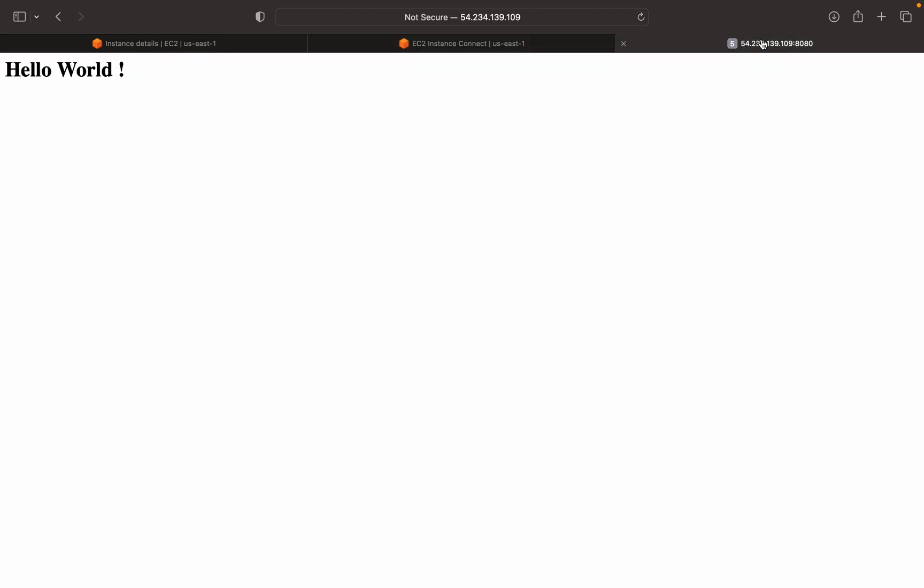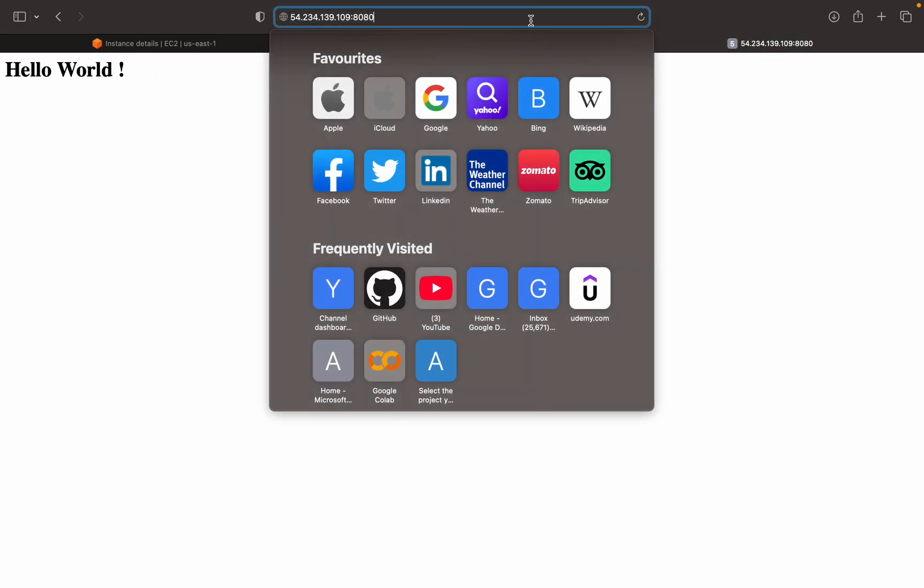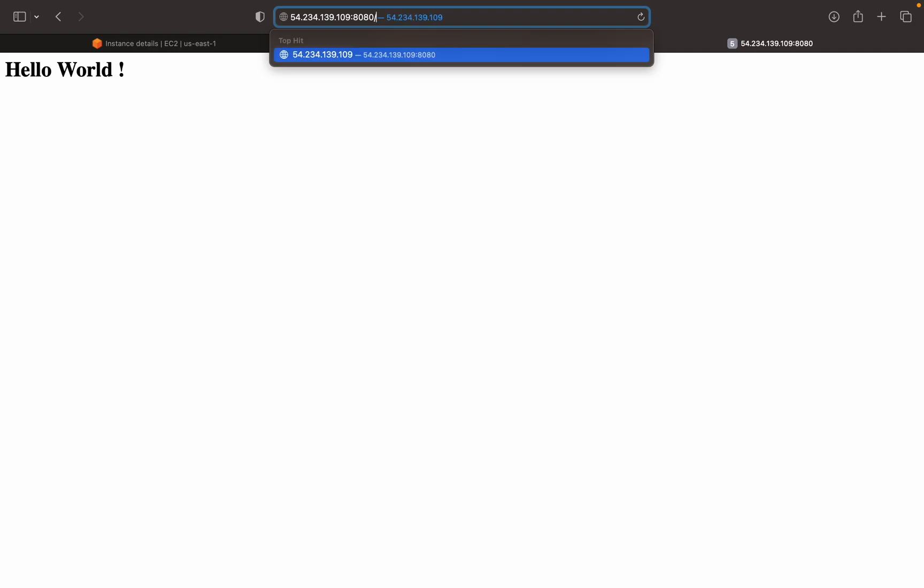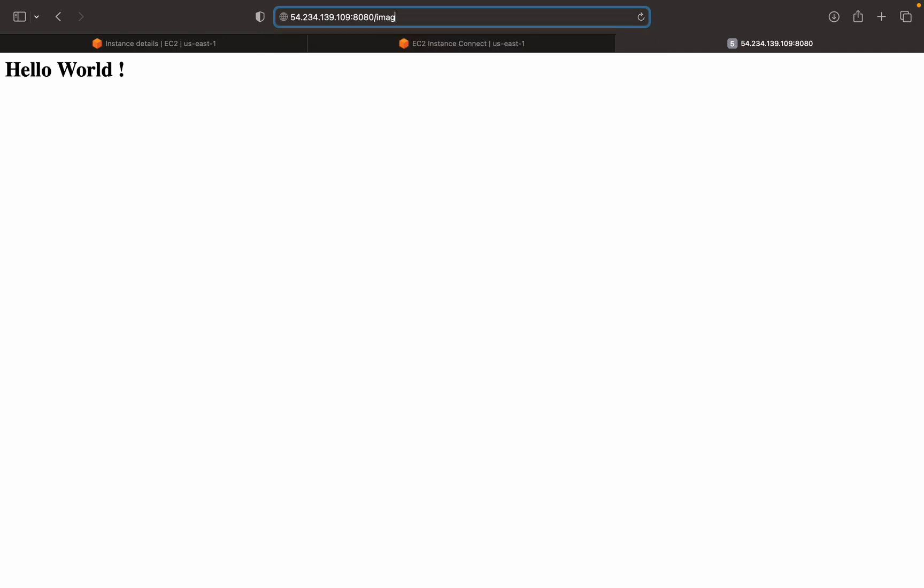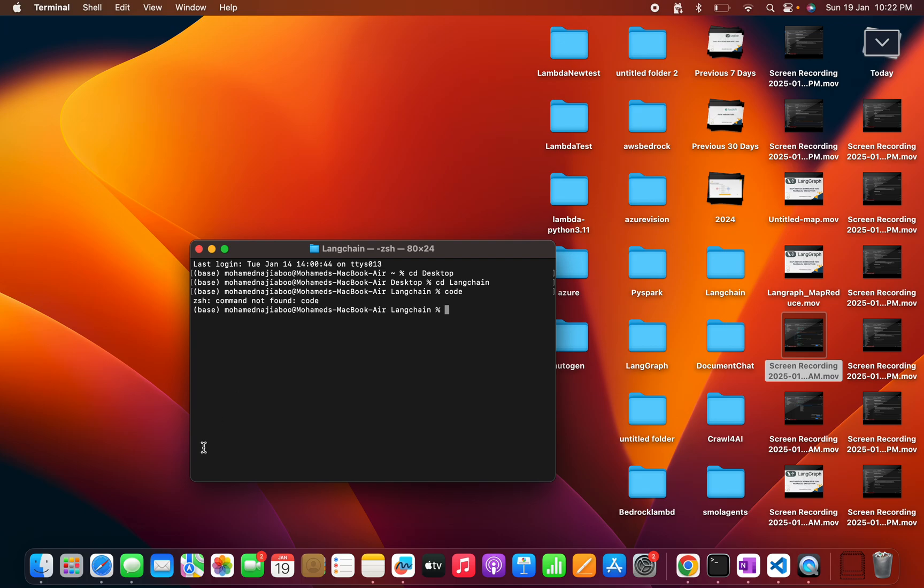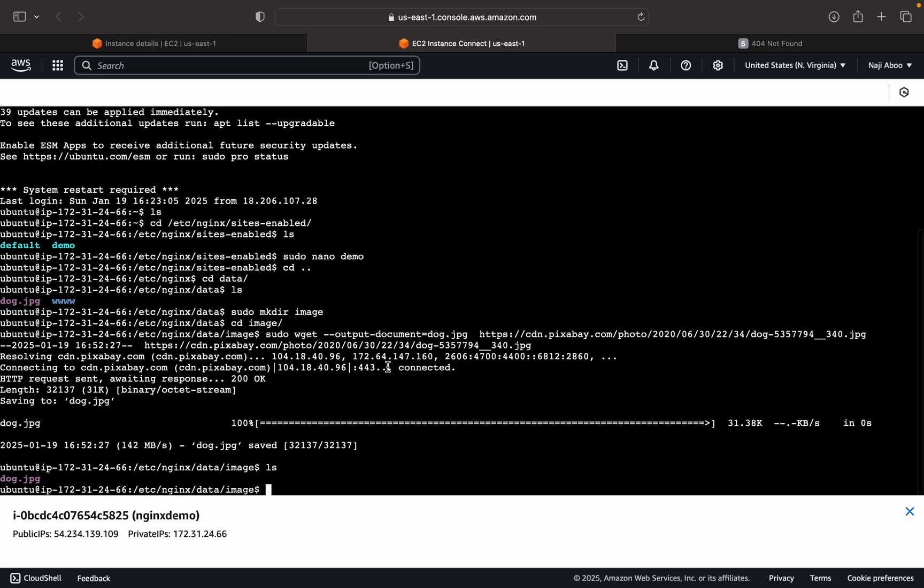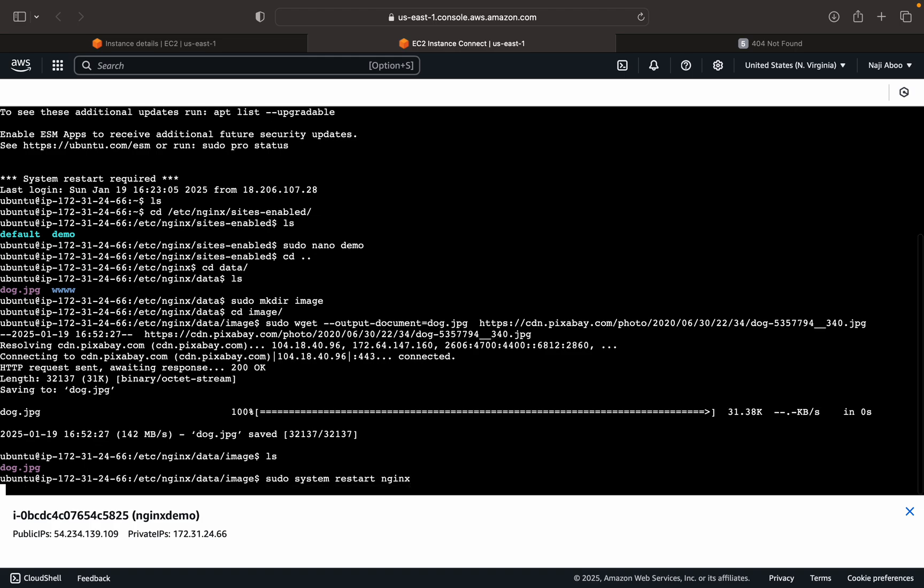Now let me go to here and here I can do image slash dog.jpg. So it says 404 not found. So the reason why is, we have changed the configuration but we fail to restart or we fail to reload the configuration. For that I can do sudo systemctl restart nginx.